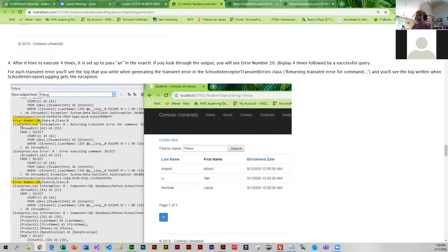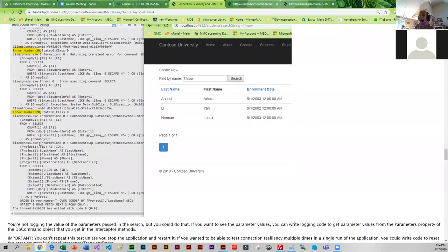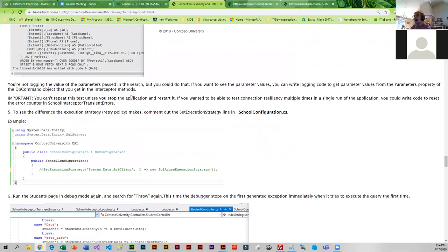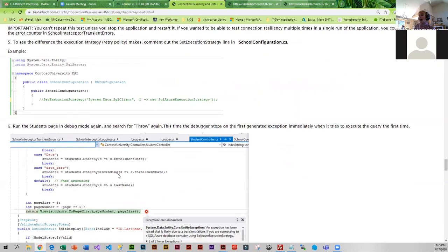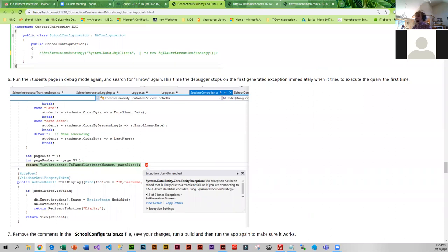You can see the error number in the output log, and you can actually go through and count four occurrences, then you won't see it anymore. You'll notice it has retrieved records with first name or last name of 'an'. That's basically how we're going to be testing this. If you want to see the difference between having an execution strategy and not having one, once you've run it, go back into school configuration, comment out set execution strategy, run the page again, and enter 'throw' in the search.